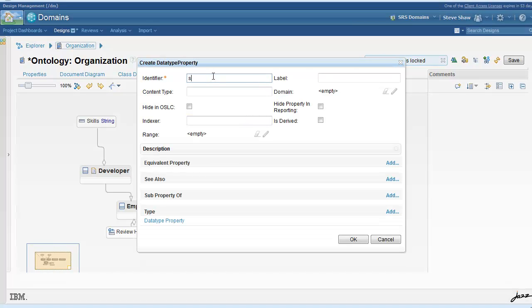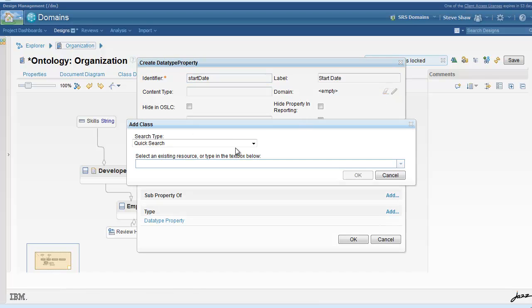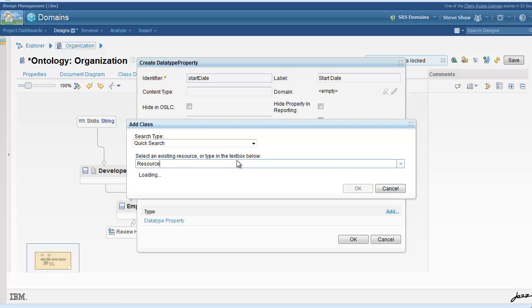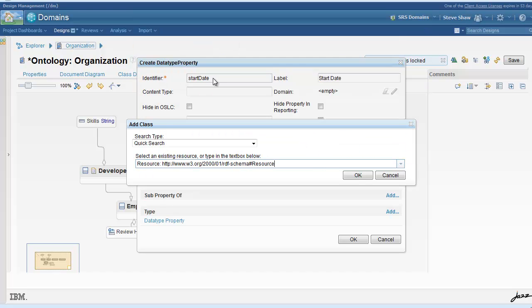It may be convenient in some cases to share a property definition between class concepts. In this case, we want to share the concept of a start date between the performance rating and the employee.